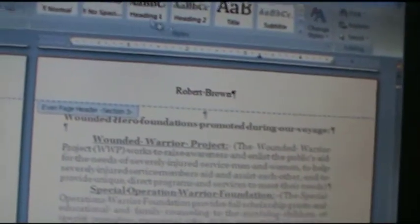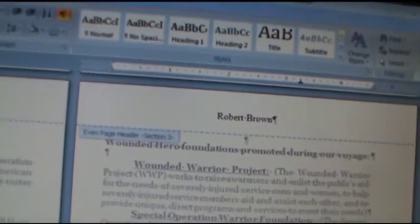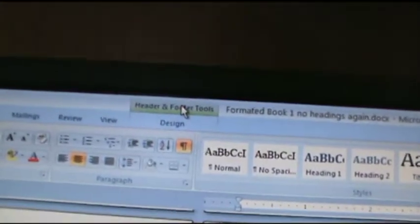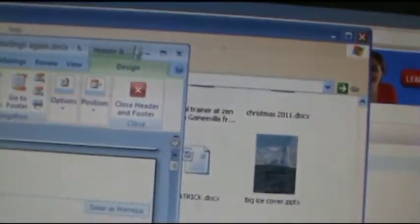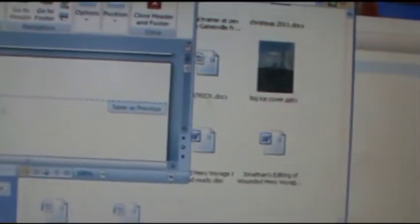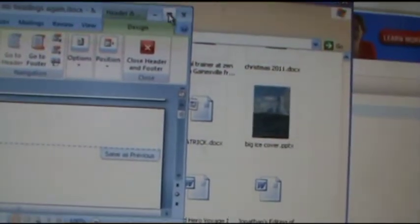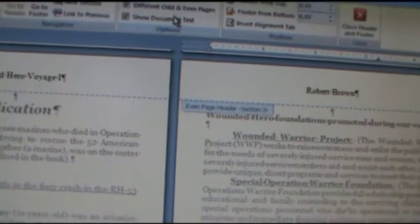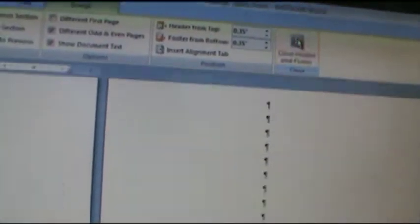Anyway, now I want to X out of the header section. Click the header thing there. Oops, I double clicked. I don't know why I did that. Click it. Click it once off, turn off, and then I can scroll down to the first chapter.